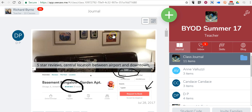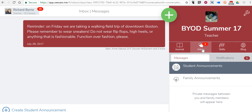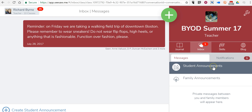Now I'm already here in my Seesaw account and I'm looking at one of my classes. If I select on the right-hand side here, my Inbox, you can see I have the option to send a student announcement or a family announcement.